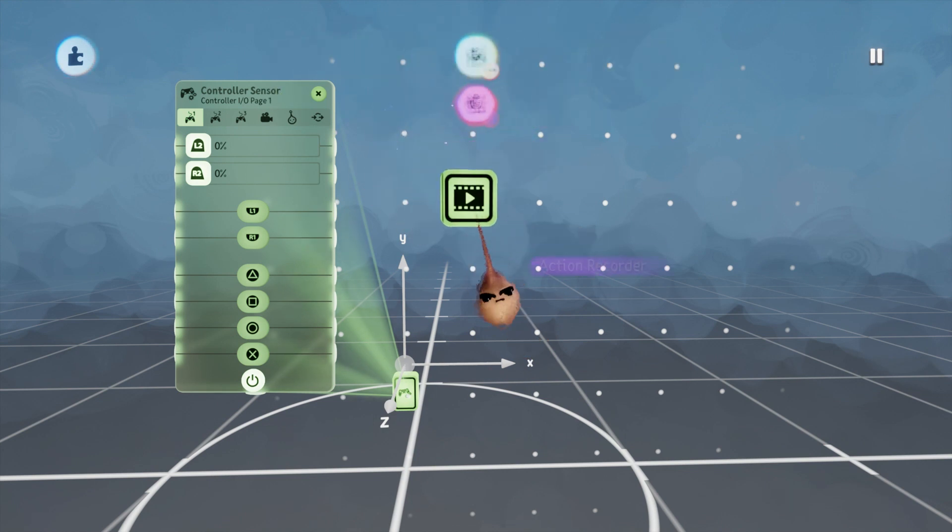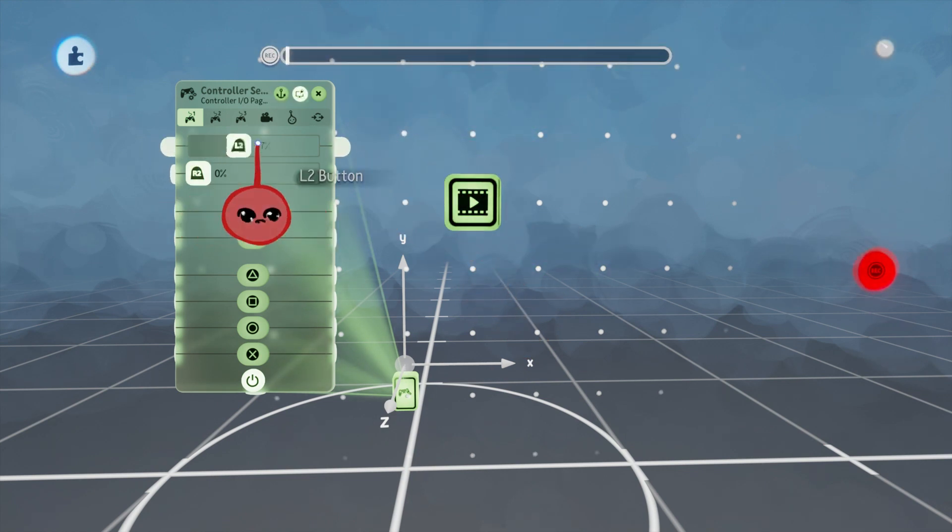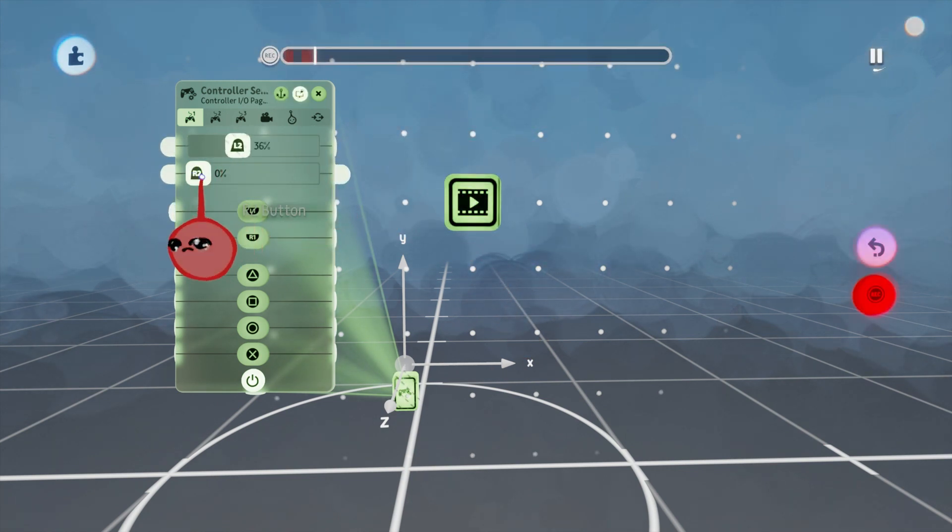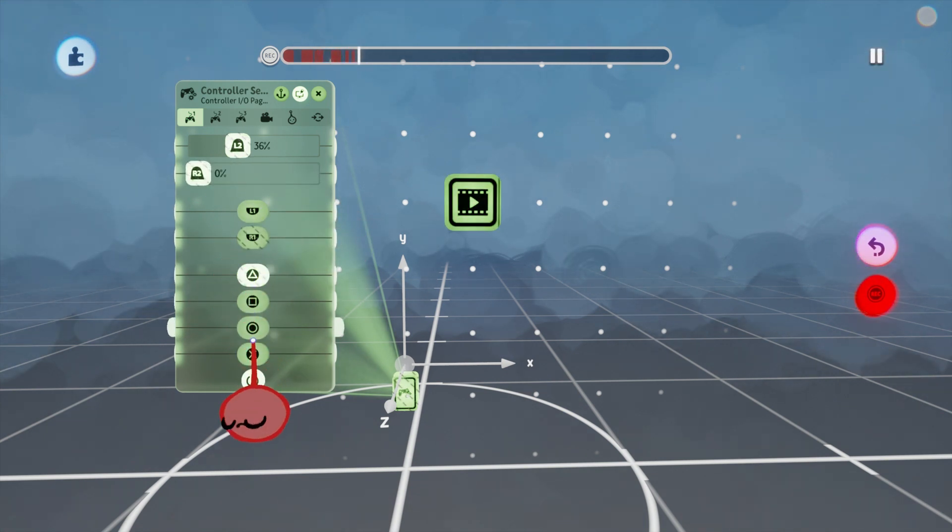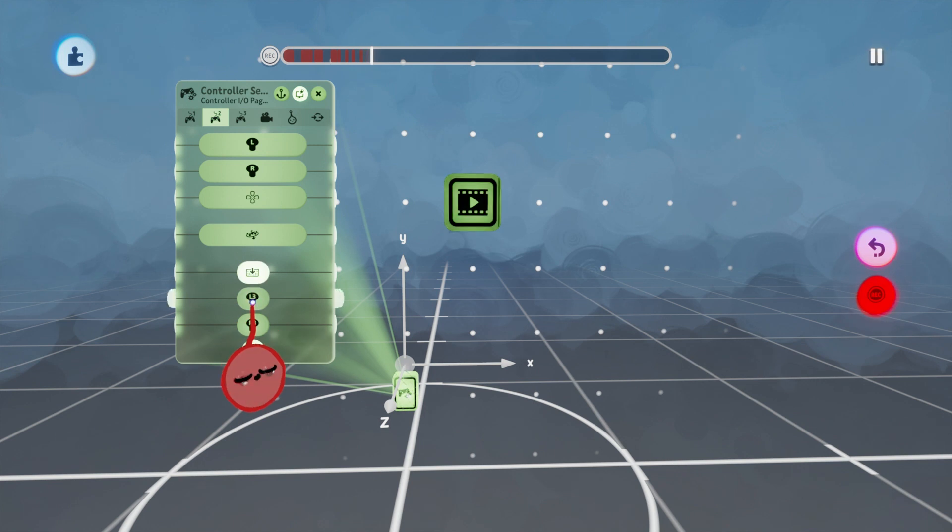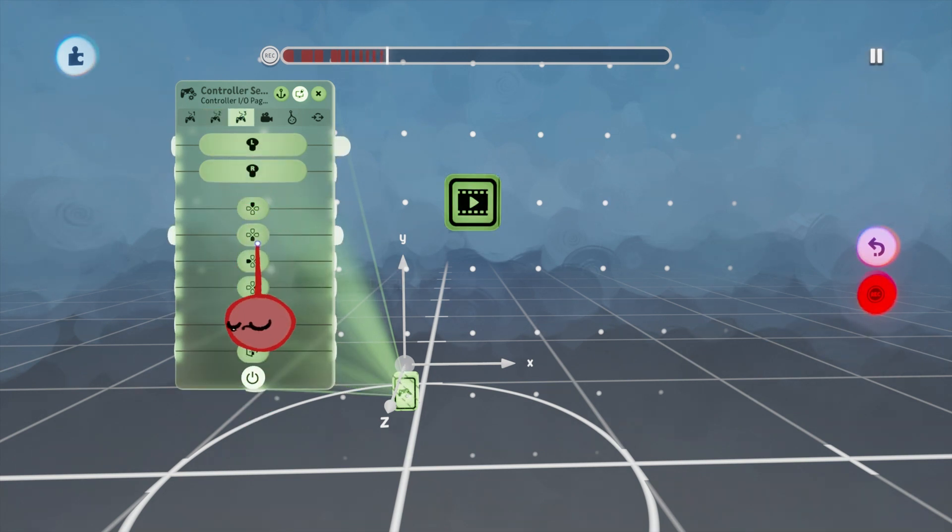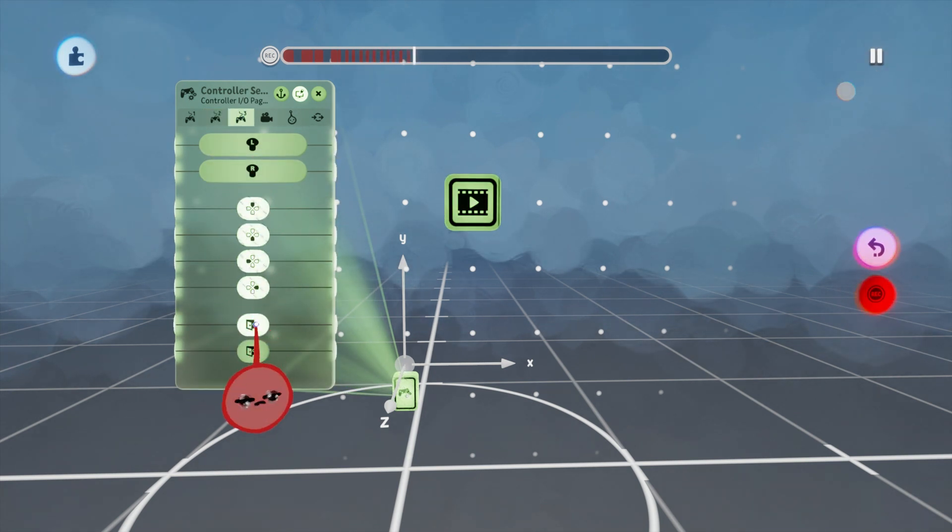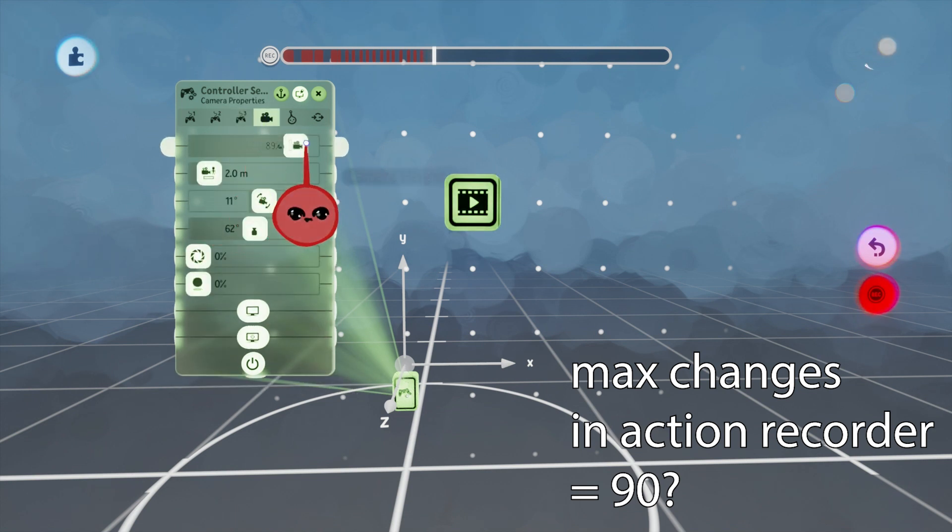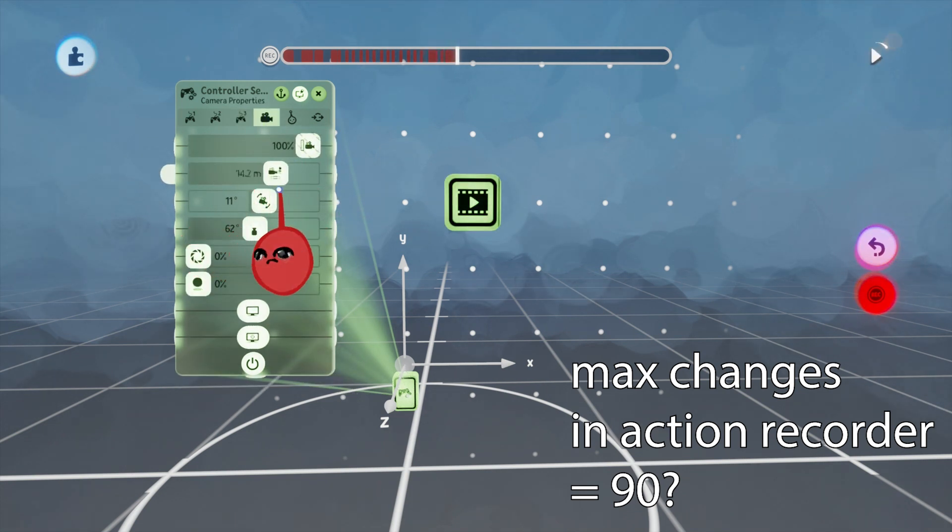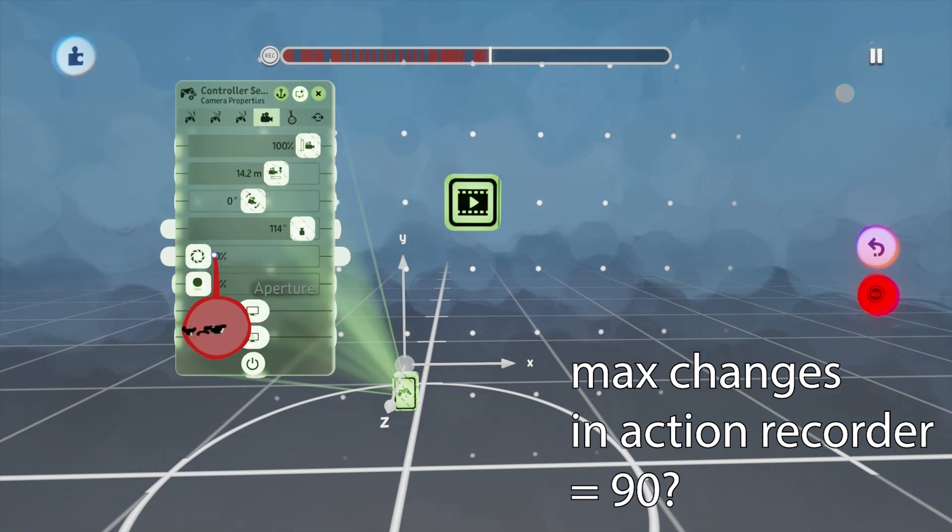It looks like when you keyframe something, it generates an invisible wire between the keyframe and the thing you're changing, and the results are similar. Same thing with Action Recorder. Also, with Action Recorder, I believe the amount of changes to a slider or button you can record is 90.